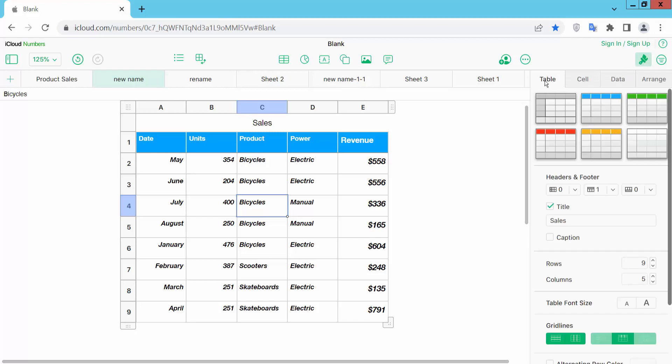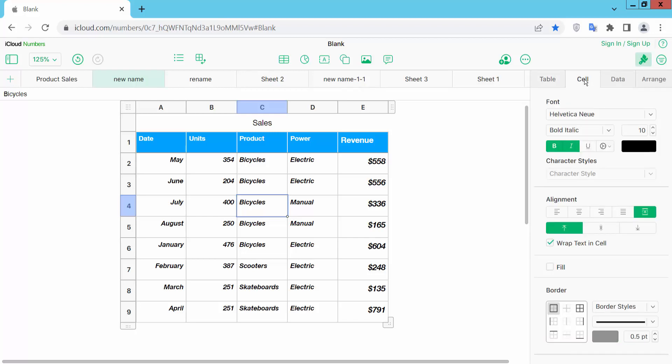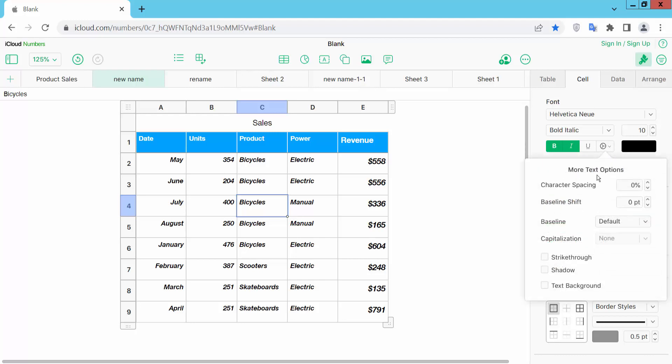Select the cell option, and again select the cell option, and click this more icon. Here we will find the strike through option. Click here and see, the text is now struck through.